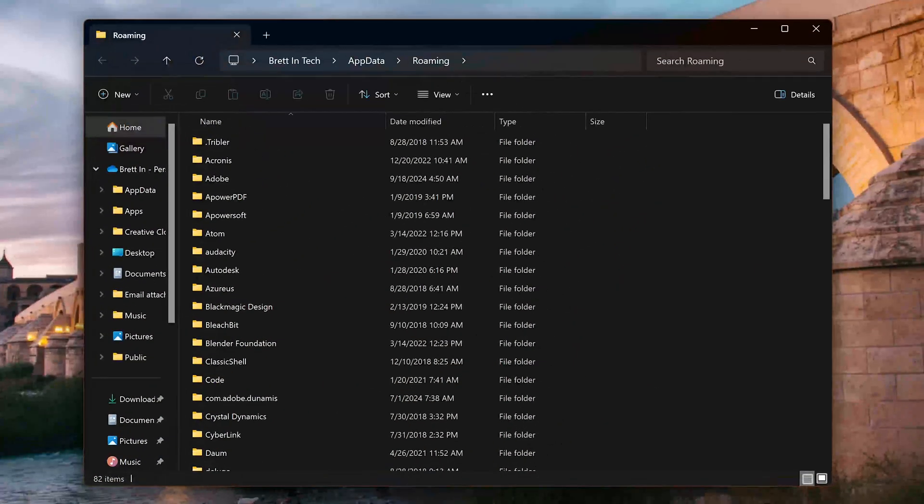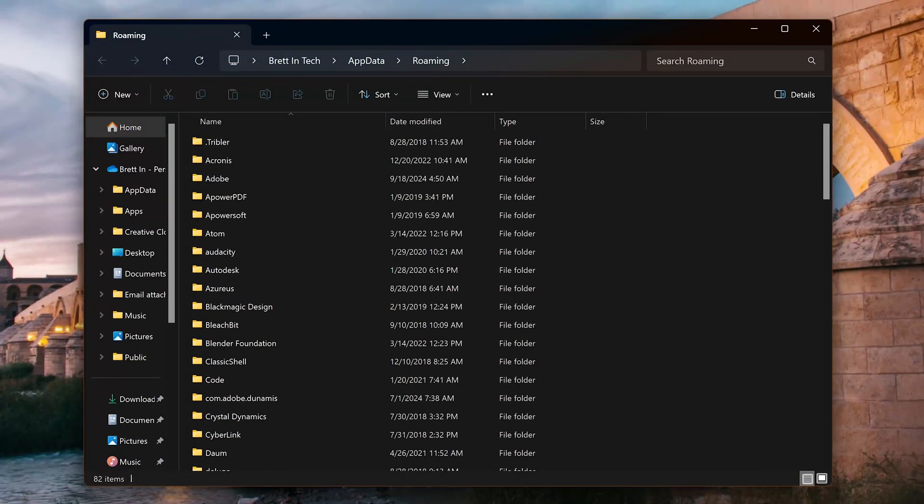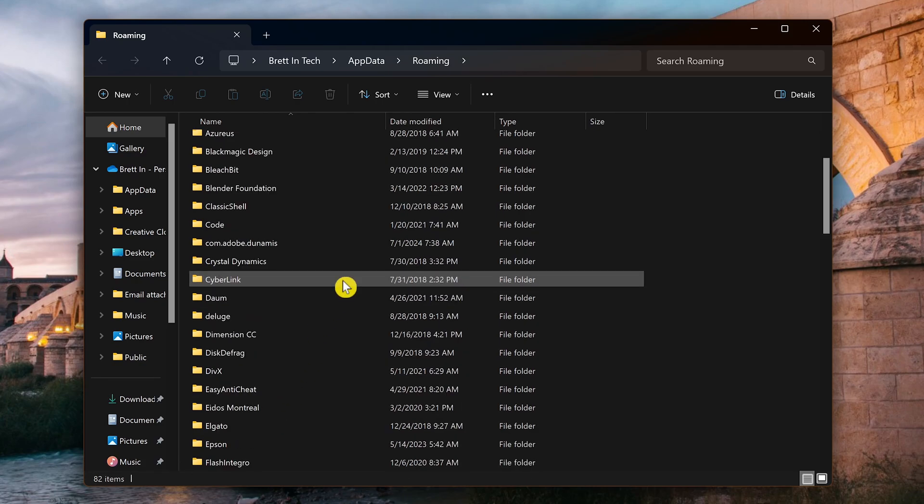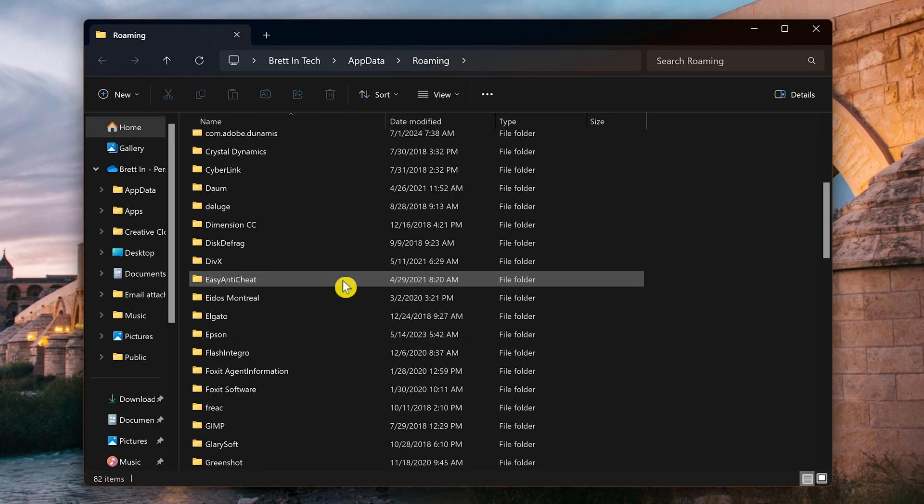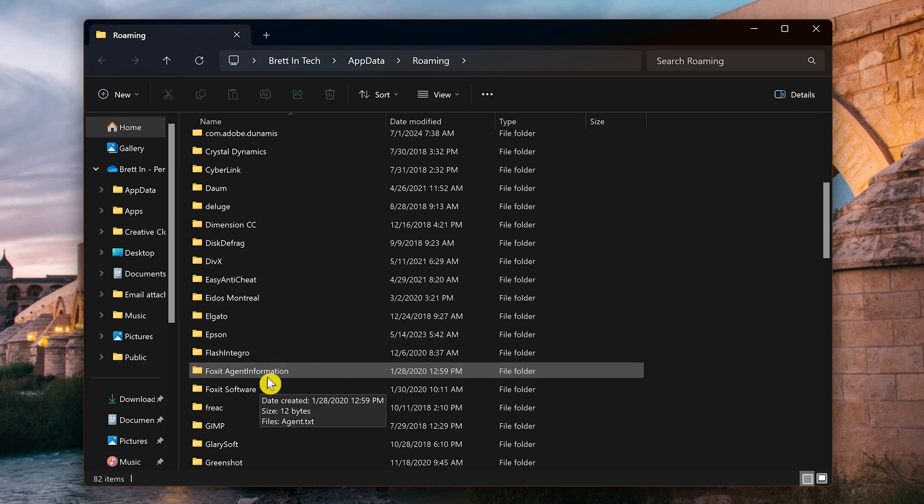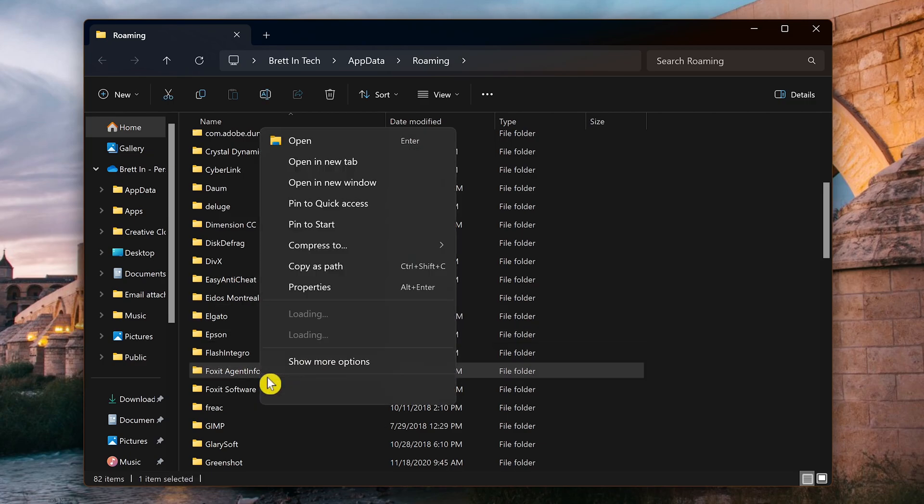You'll now see the roaming subfolder within the app data folder. In here, go through and delete any folders and files you no longer need. Here I'll delete two folders associated with Foxit.